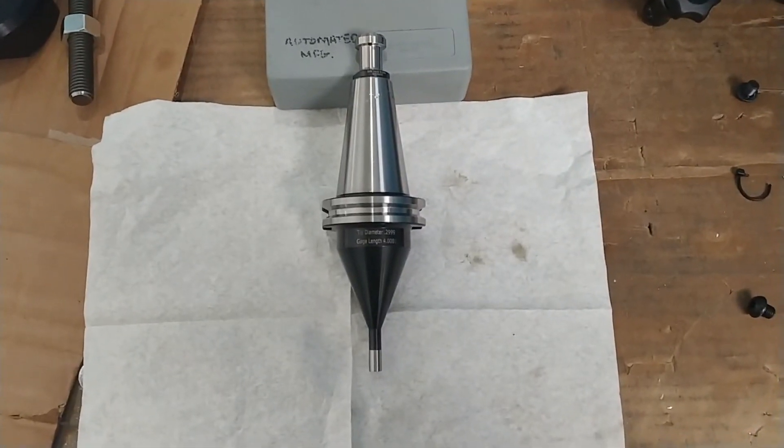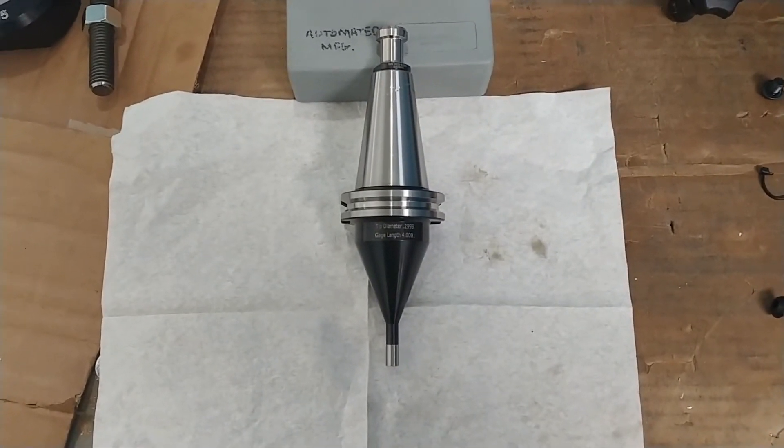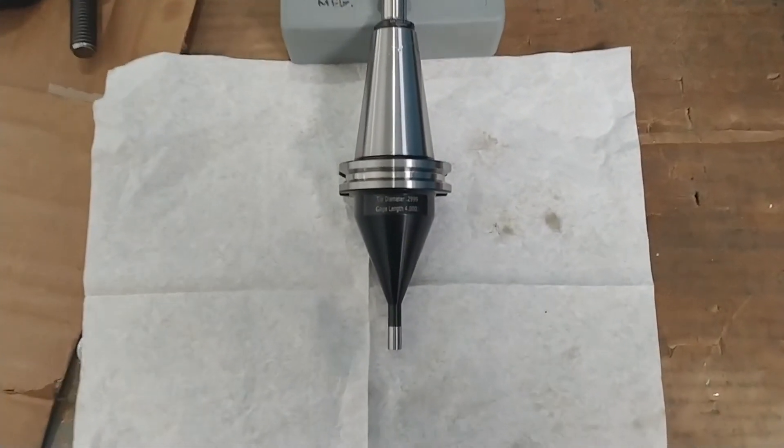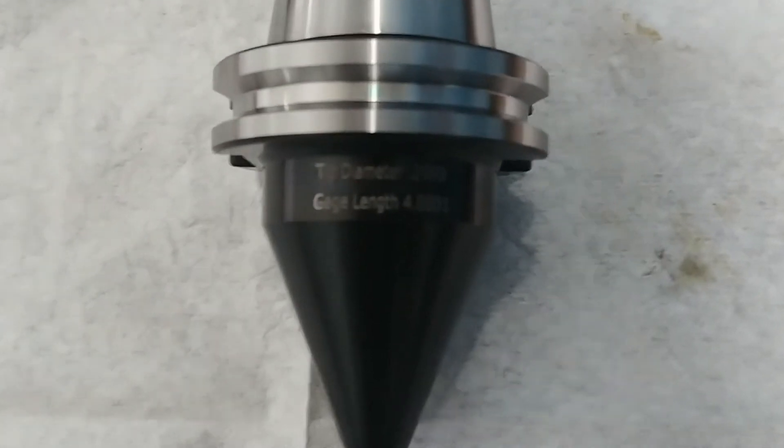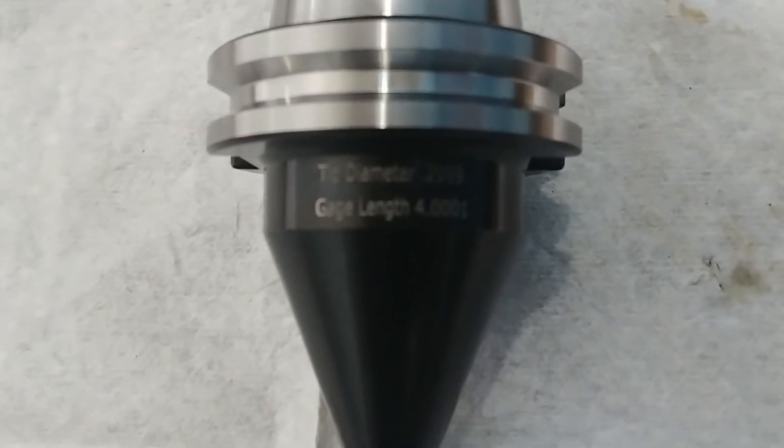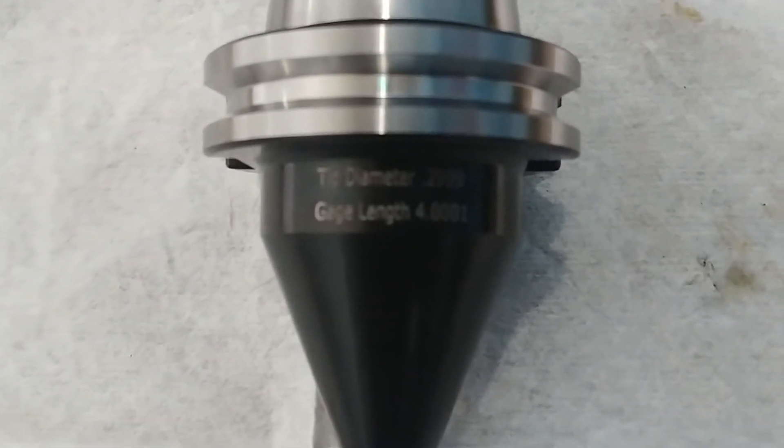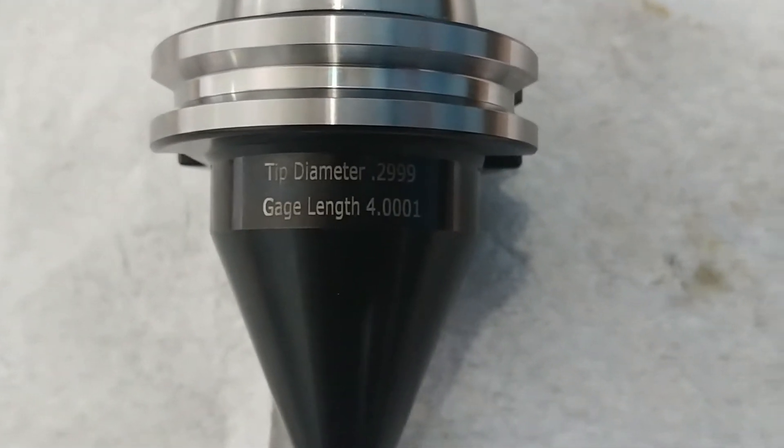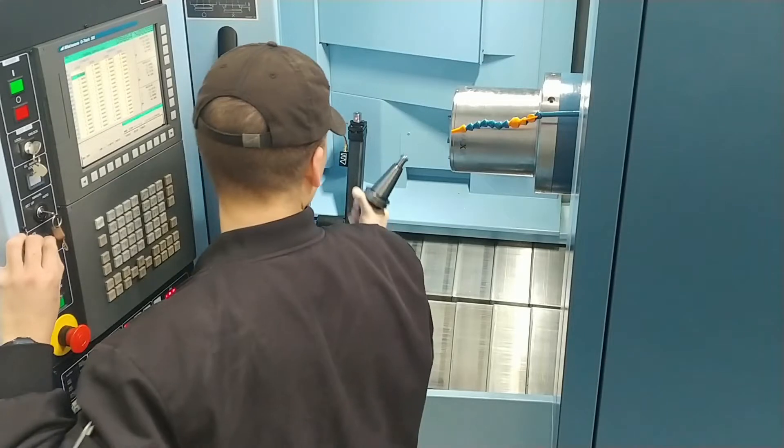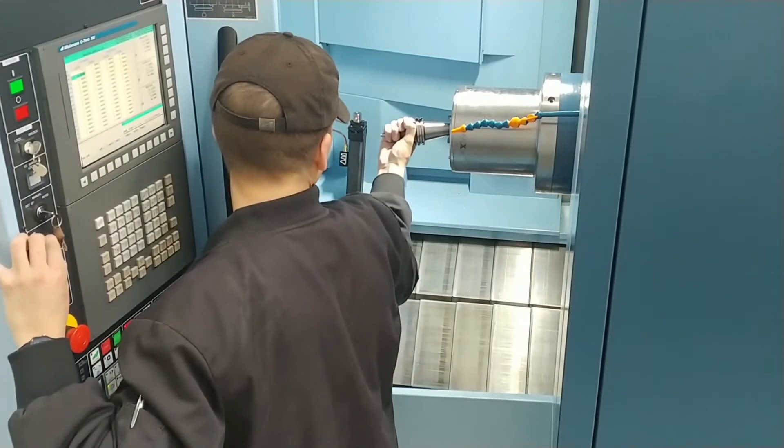Obtain a master tool. A master tool has a known tool length from the taper gauge line and a known diameter. Load this tool into the spindle.